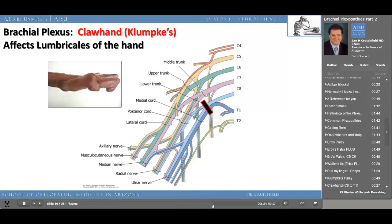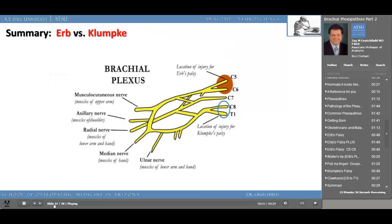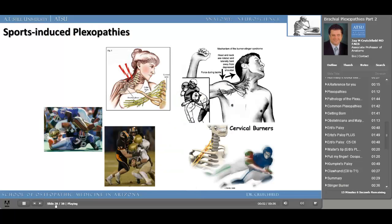This is a simplistic diagram reviewing Erb's versus Klumpke's paralysis. Erb's involves C5 and C6; Klumpke's is C8 to T1. Both can be caused from obstetrical injuries or injuries outside of the birth canal. Sports-induced plexopathies are also seen in adults, often as a result of professional football injuries. In figure one above we see the congenital anomaly which can occur as a result of compression of the brachial plexus between the clavicle and the first rib. Thankfully, most cervical burner injuries result in only a temporary paralysis or temporary burning and tingling sensation lasting from a few minutes up to several weeks or months.